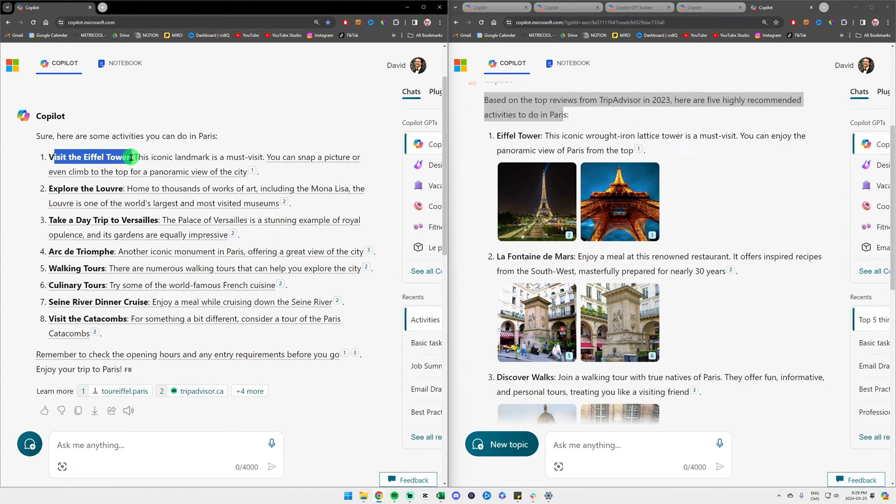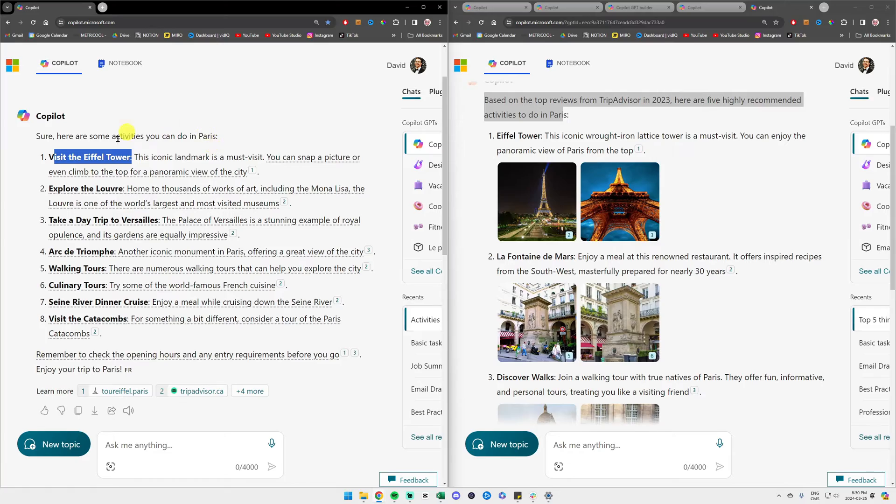As you can see on the left, we also have the Eiffel Tower. I mean, of course, but we have very different activities from left to right. If you want to learn more on how to prompt, I have a 10 minute video up here on the subject.